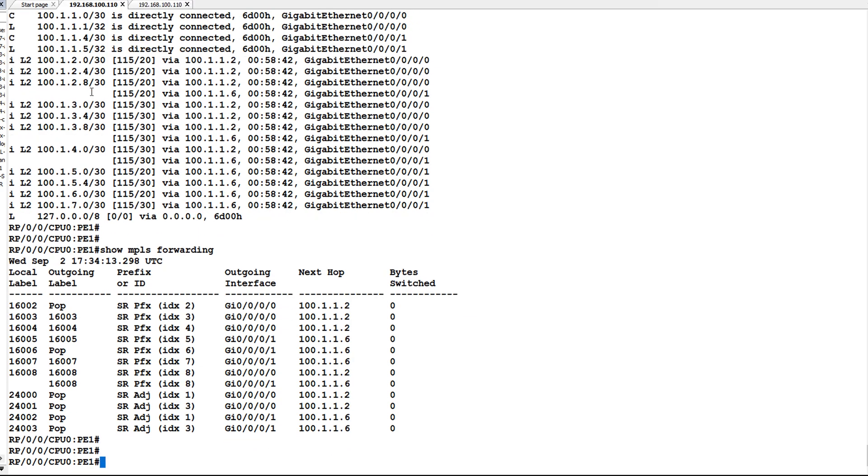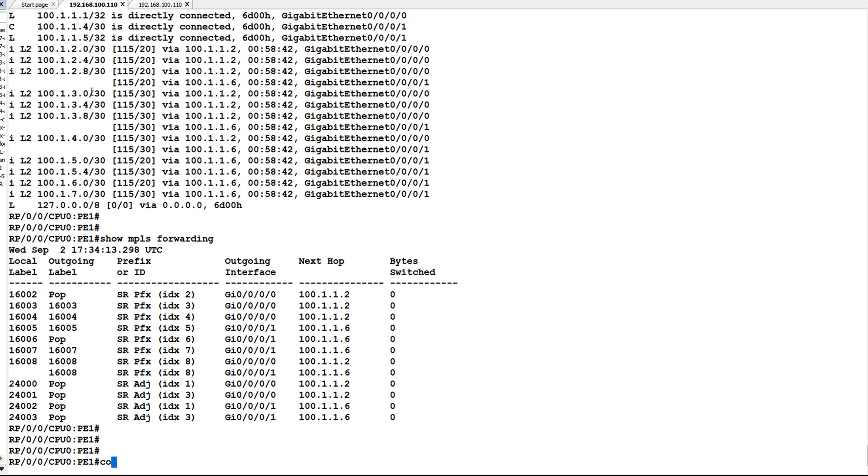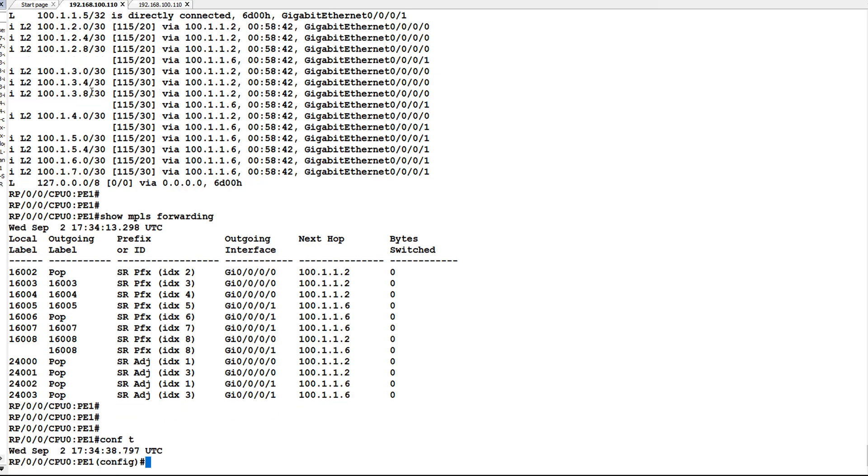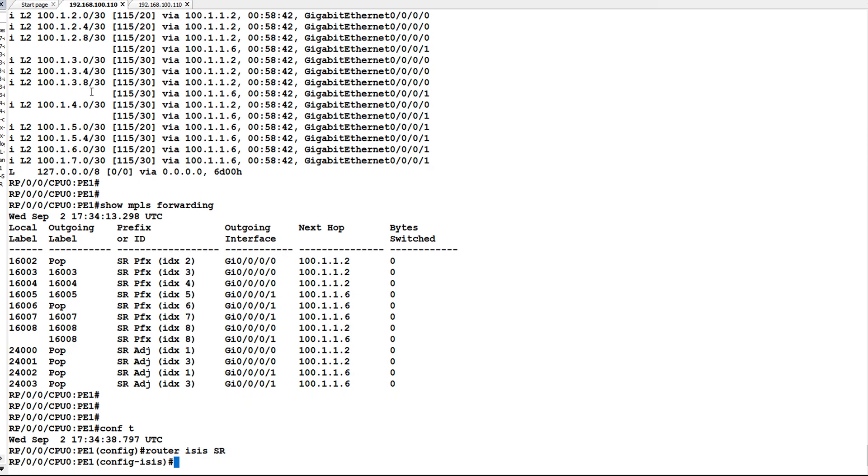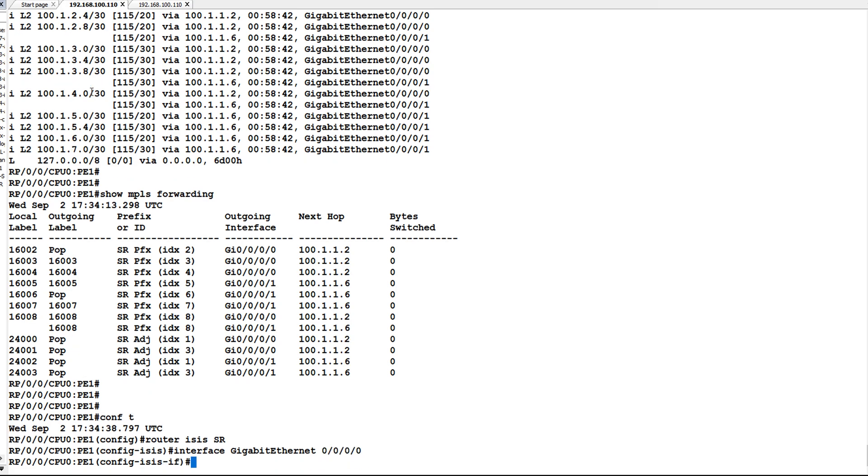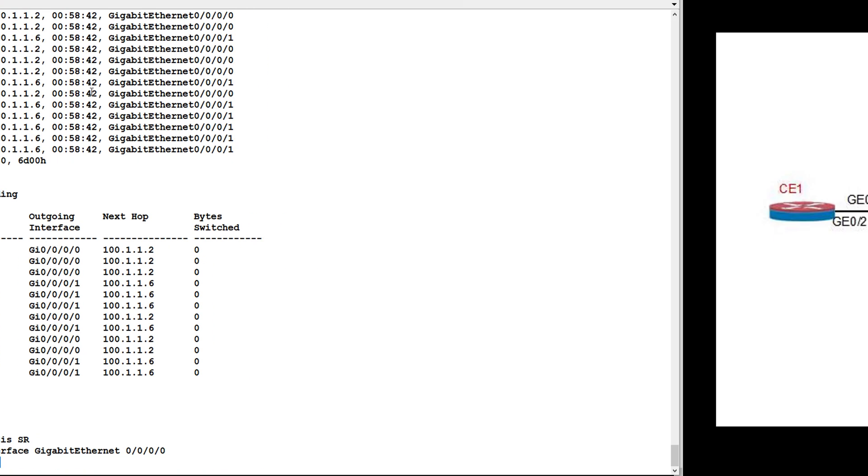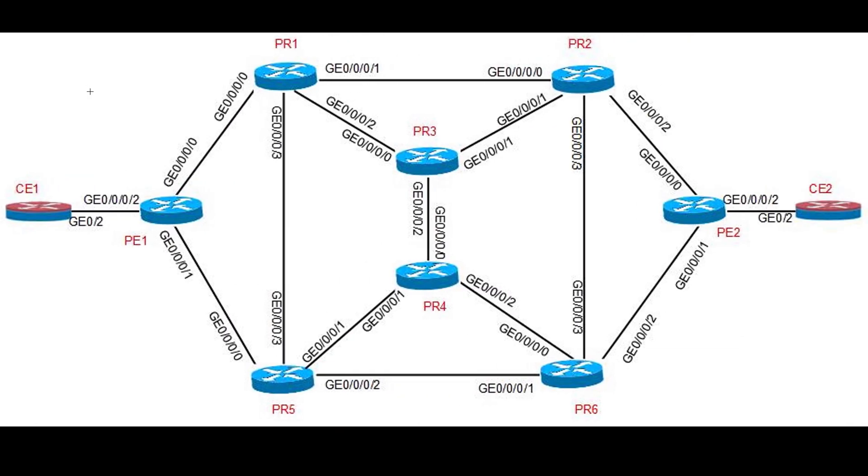So what I will do is I will go to router ISIS, then on interface gigabit 0/0/0. Interface gigabit 0/0/0 is connected to PR1 and 0/0/1 is connected to PR5 on PE1. Similarly on PE2, interface gigabit 0/0/0 is connected to PR2 and interface gigabit 0/0/1 is connected to PR6.